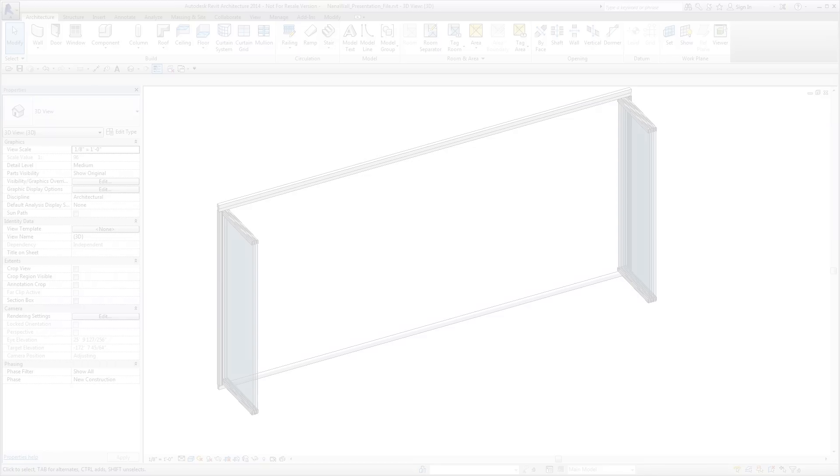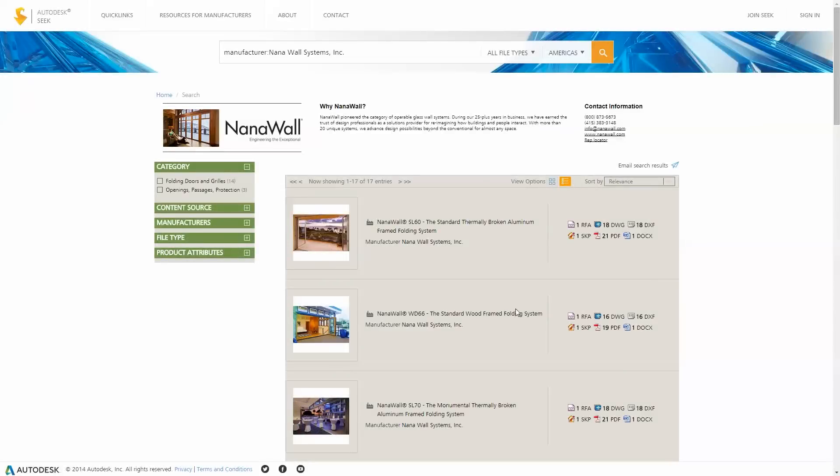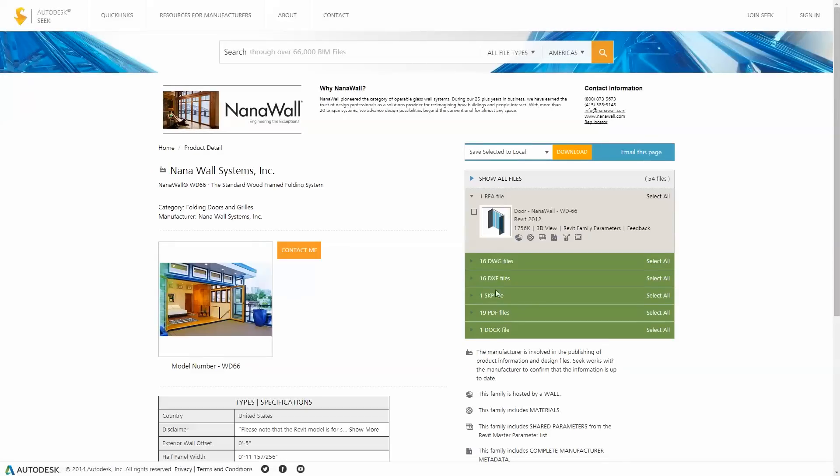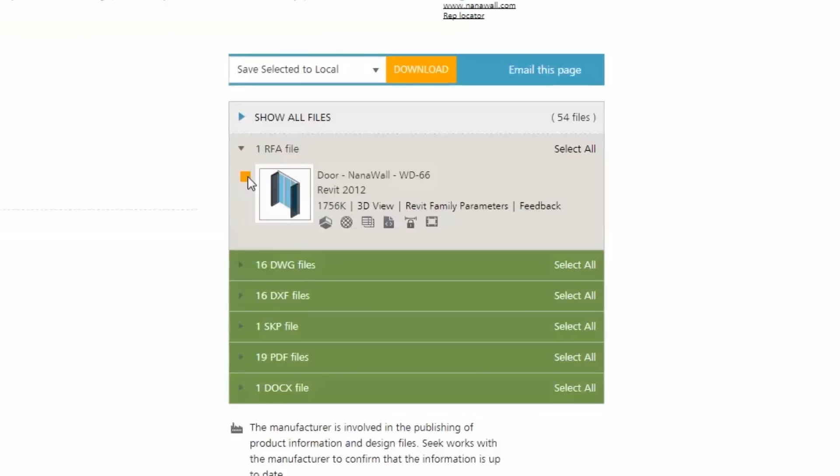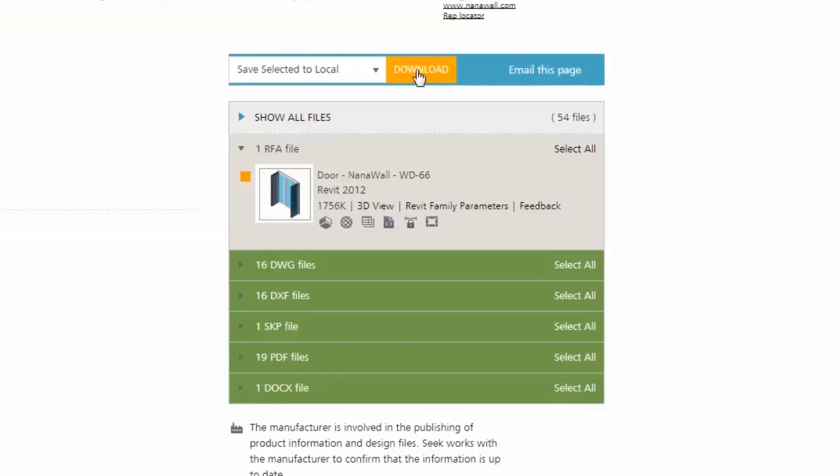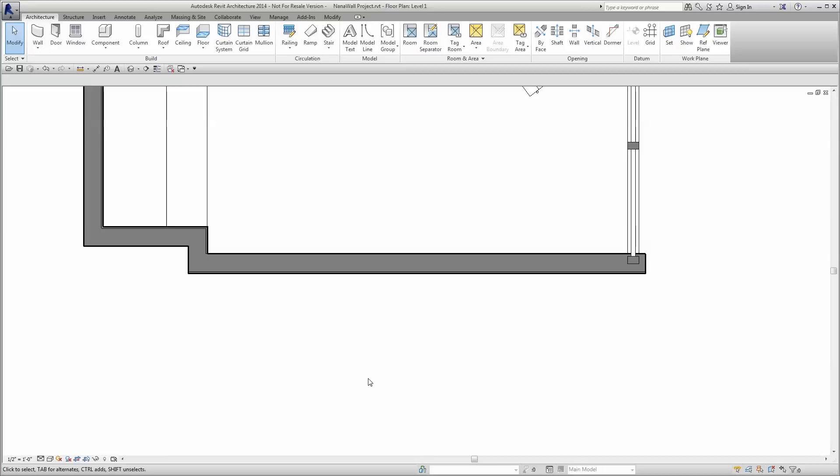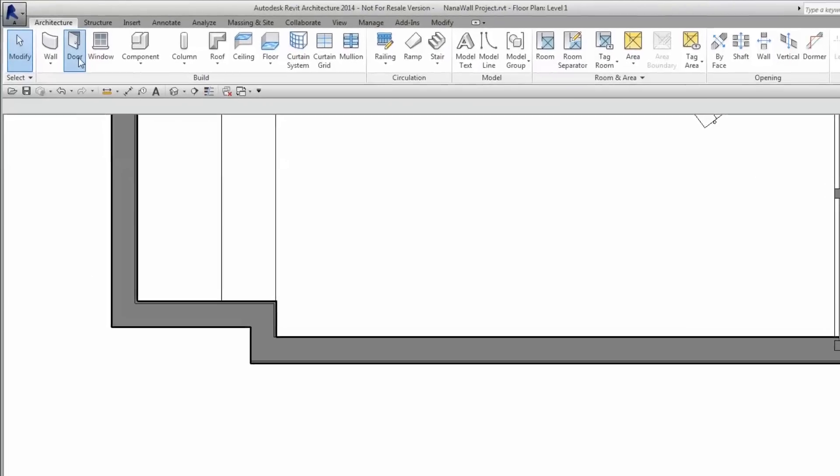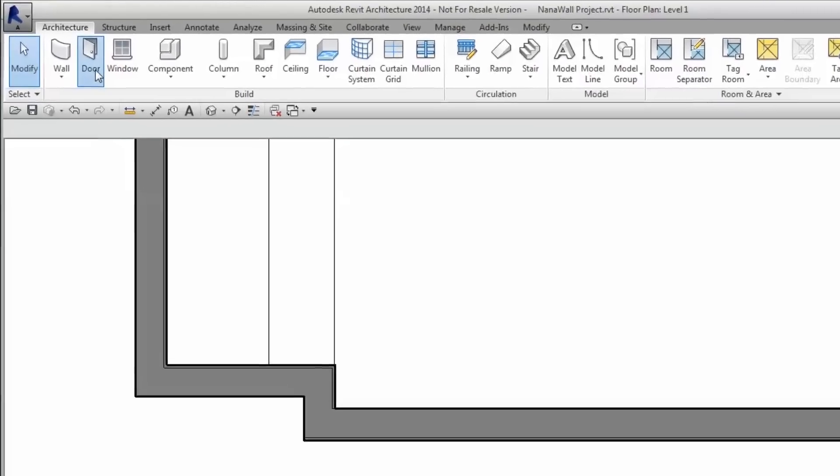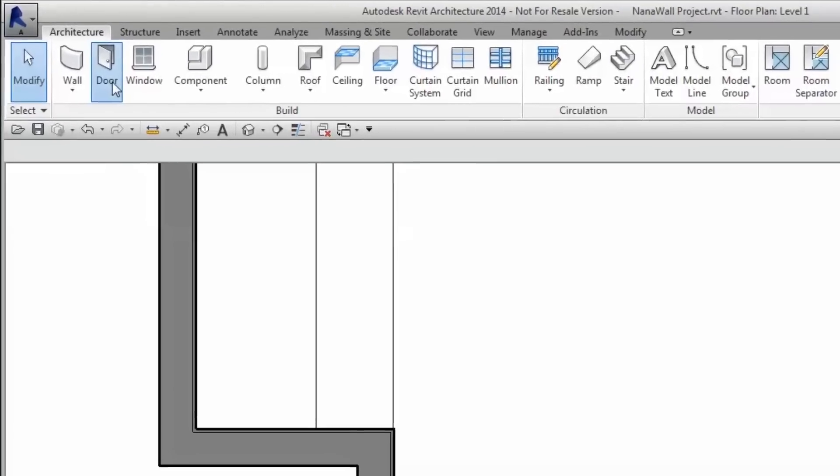To utilize the power of our new NanoWall Revit families, simply select the file or files to be downloaded from Autodesk Seek. Load the family into your project through the door or window buttons under the Architecture tab on the ribbon along the top of the Revit interface.